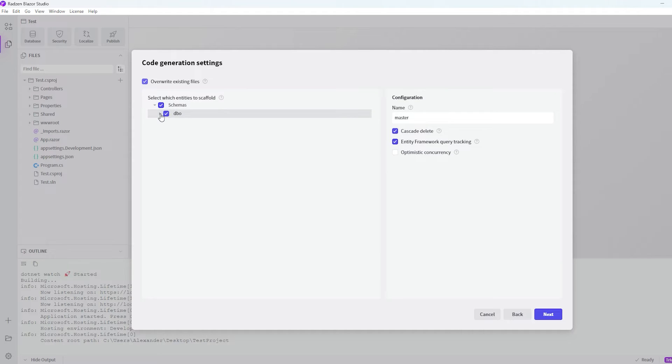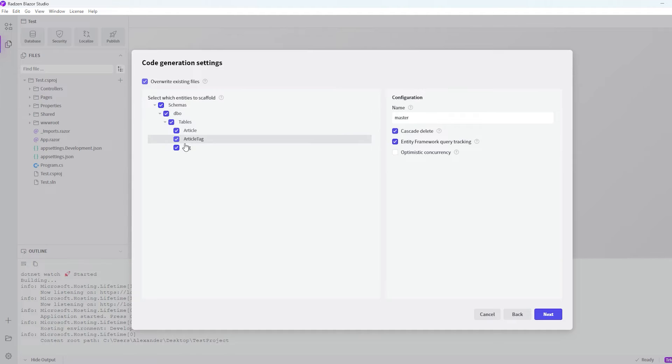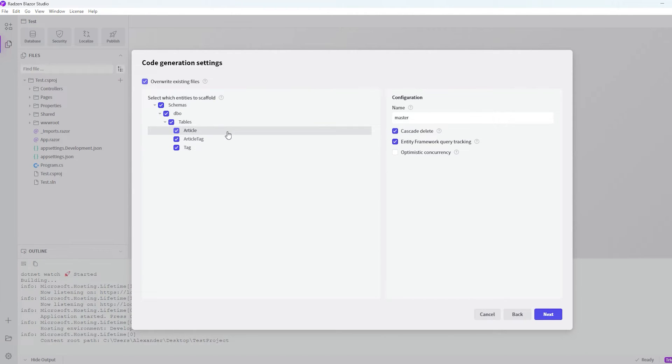So if we expand this DBO and the tables, then it actually found our tables from the database. And then you have to choose which of them you want to scaffold. But in our case we will just use everyone.